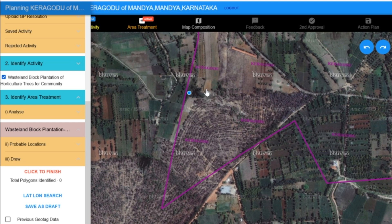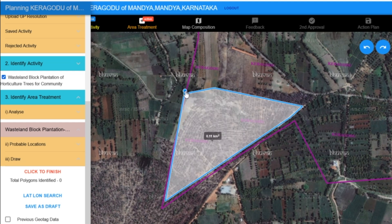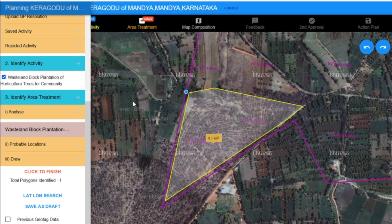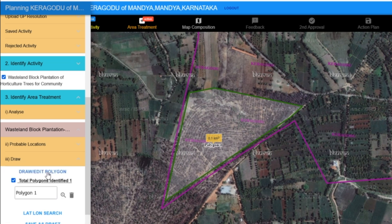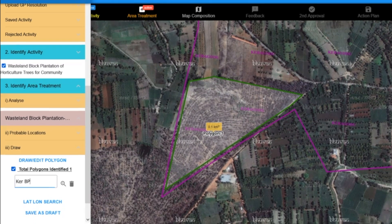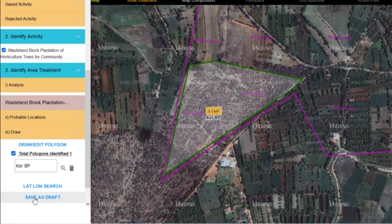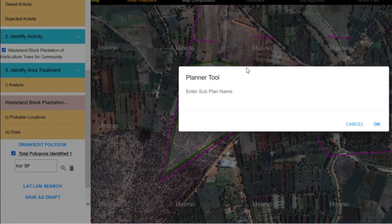It's generally recommended to draw polygons in an anti-clockwise direction. Once we've finished drawing the polygon to cover the desired area, we click on the Finish button. The platform will then prompt us to name this activity — we can name it something like Block Plantation. To save this drawn activity, we click on the Save Draft button.